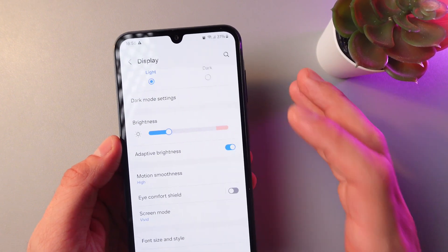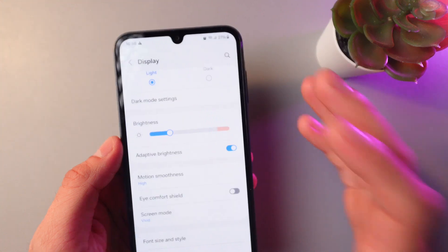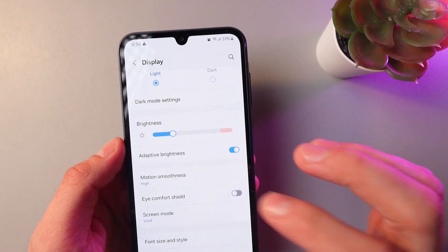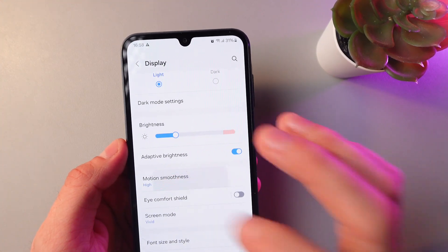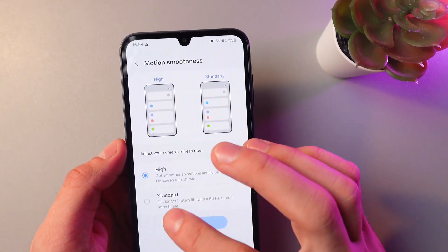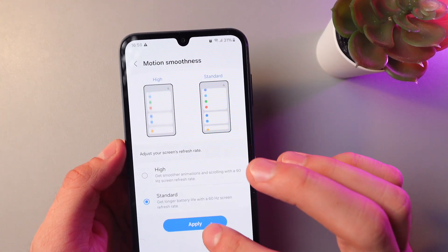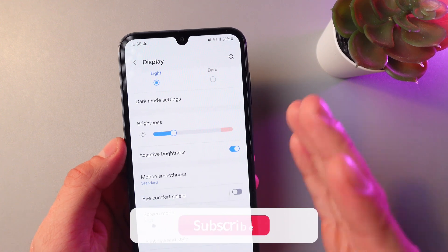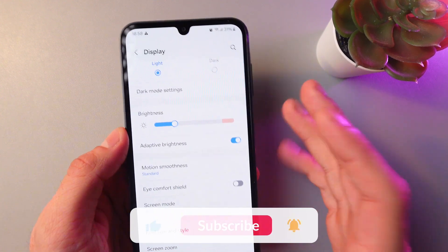However, if you want to switch back to 60 hertz, simply press on Motion Smoothness, press Standard, press Apply, and now you're back on 60 hertz.